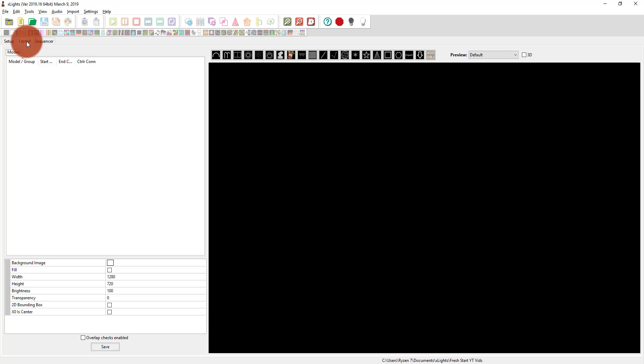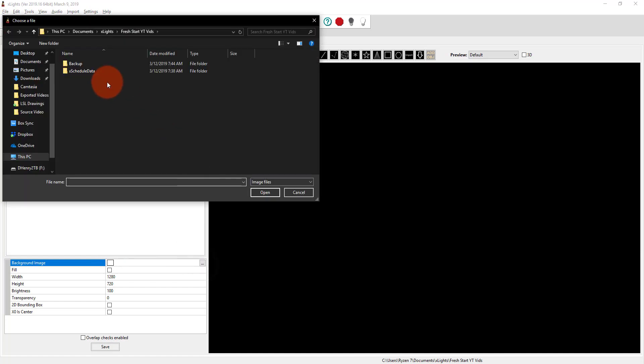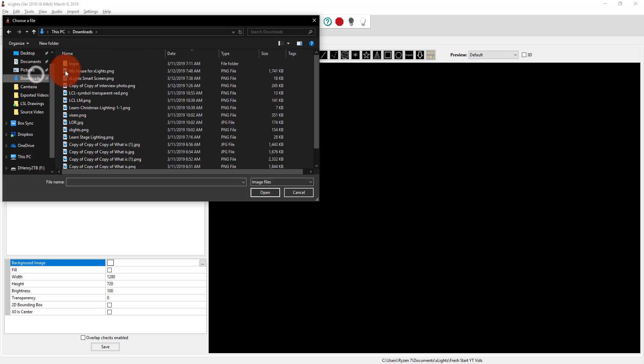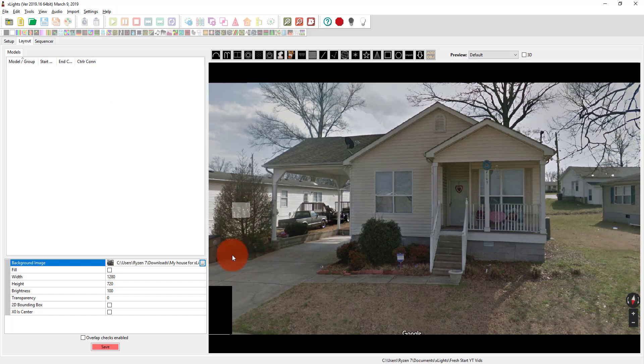So what I'm going to do here is work with my layout. The very first thing I'm going to do is go here to Background Image, and I'm going to find a background image of my house. You can go out front and take a picture on your phone, but I just went to Google Street View and downloaded the photo. Boom. There we've got it. There's my house.